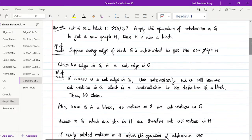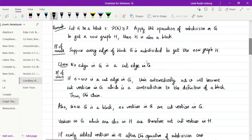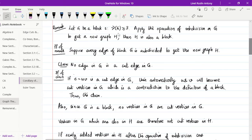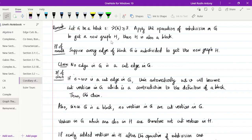As a remark: given a block G such that ν(G) ≥ 3, we can apply the operation of subdivision on G to get a new graph H, and then we can say H is also a block.